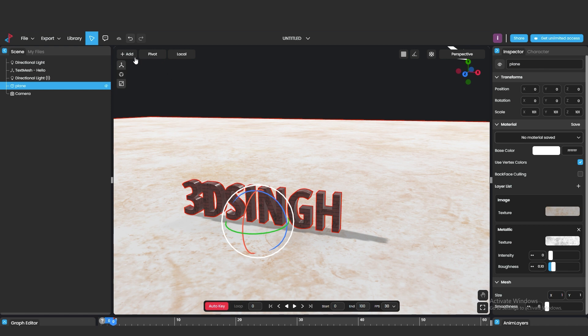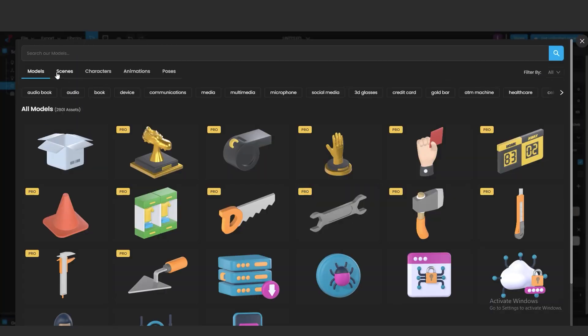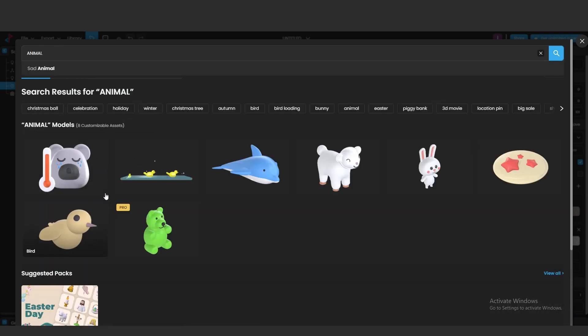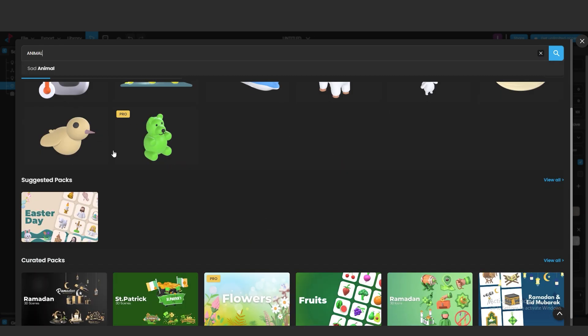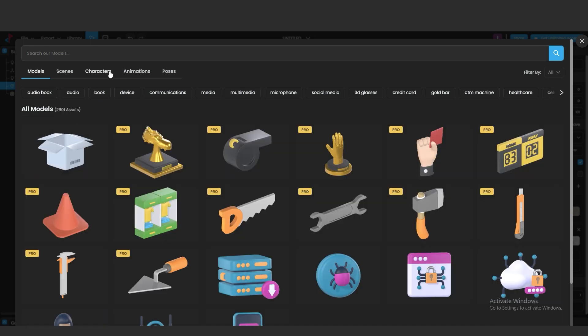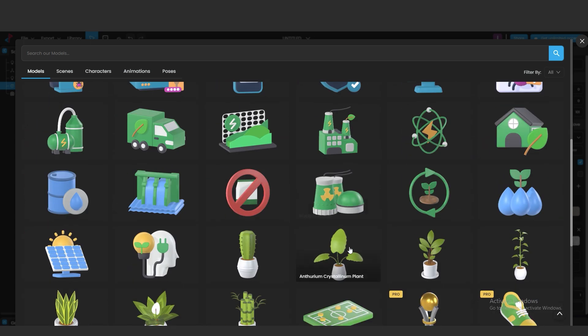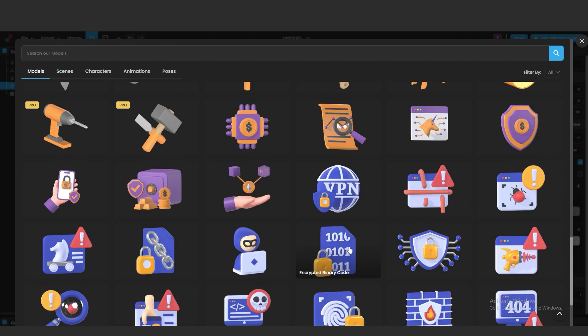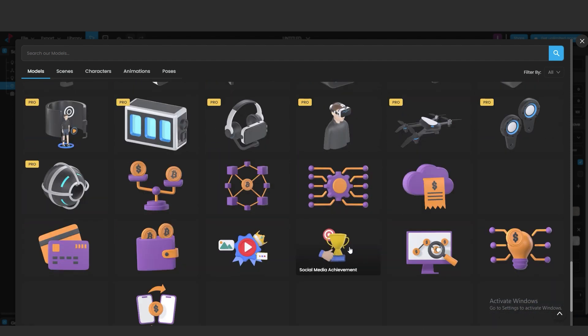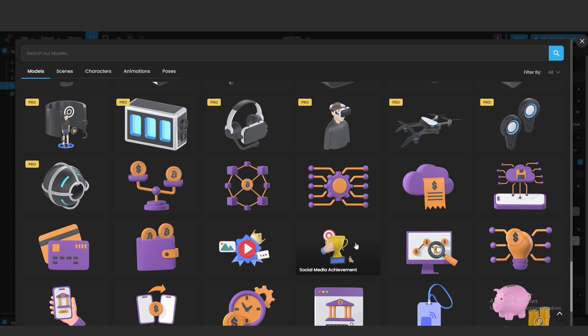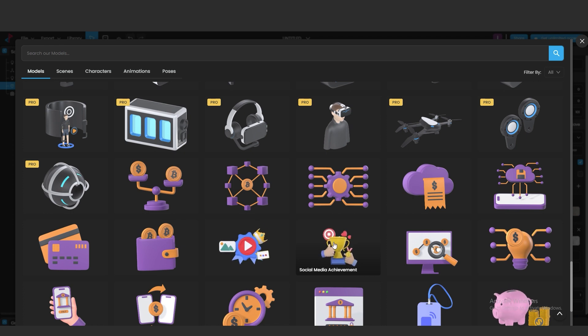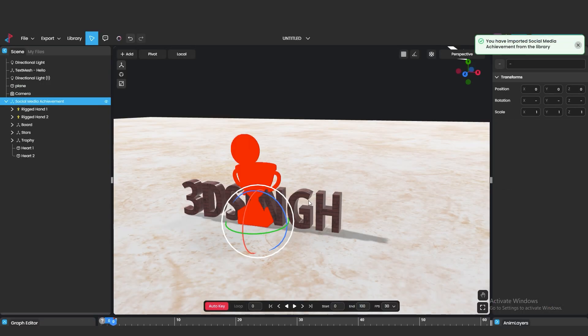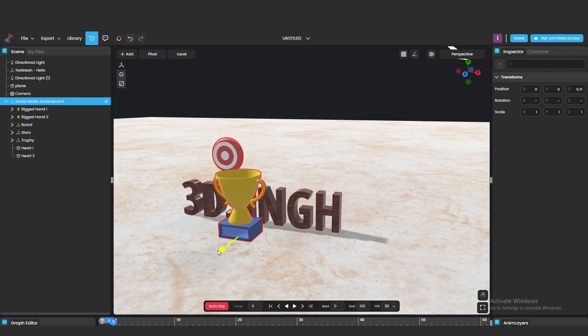From the Pixcap library, we can add ready-made 3D templates and assets. We can add it and use these assets. Like I am adding these animated assets. This is just for an example and we can change the position where we want.